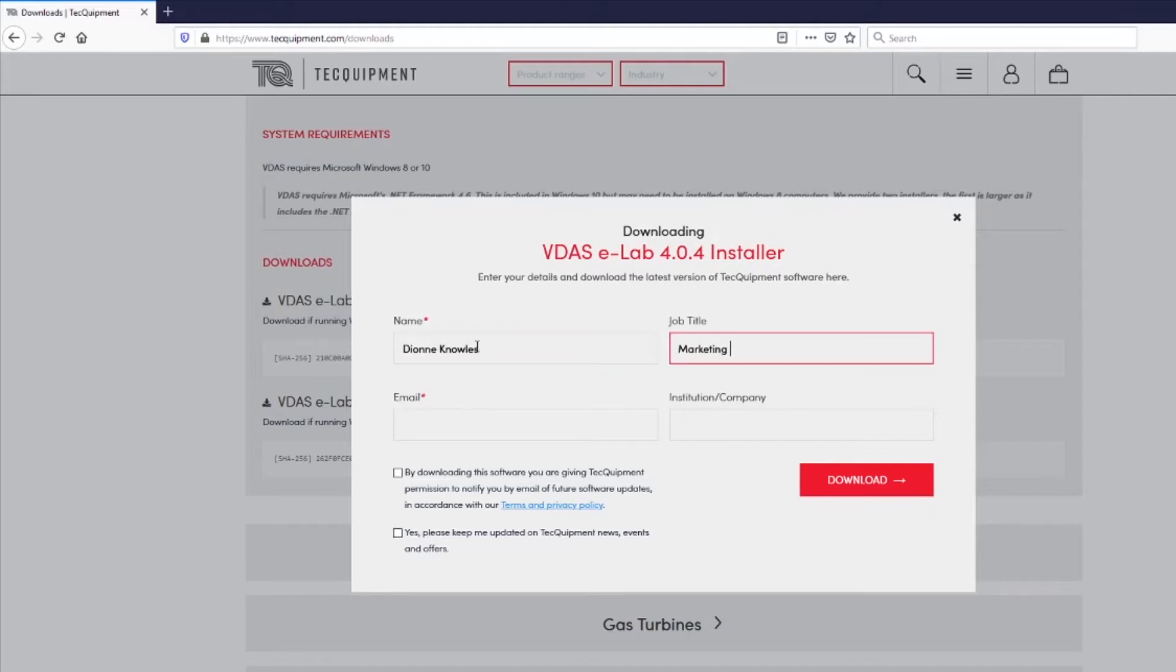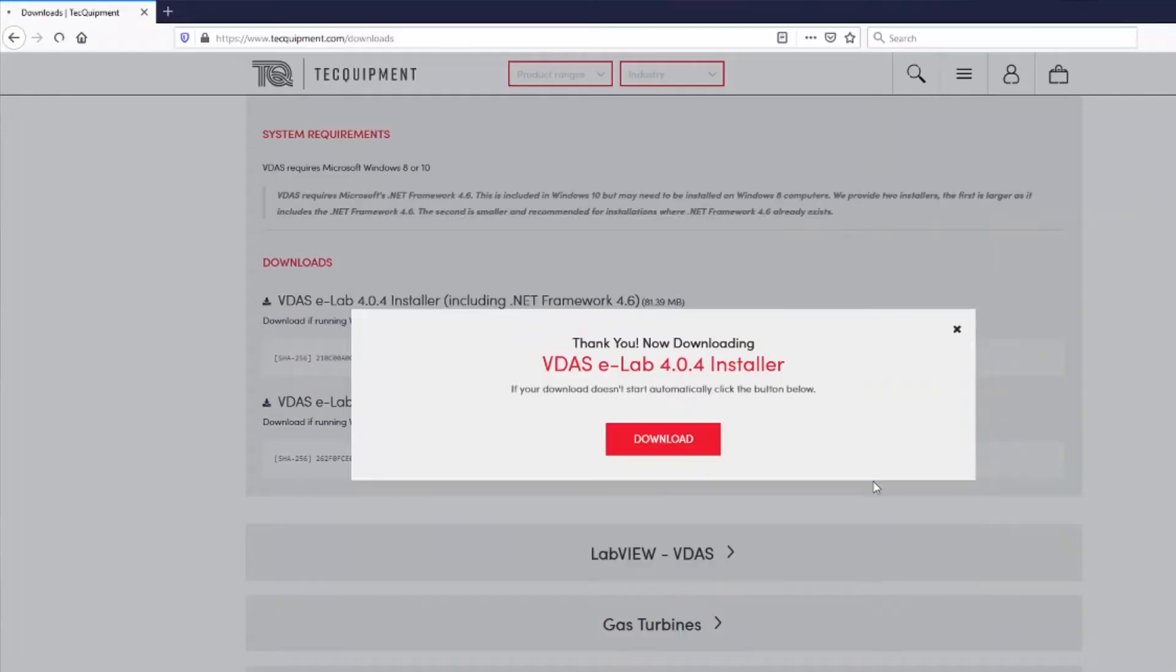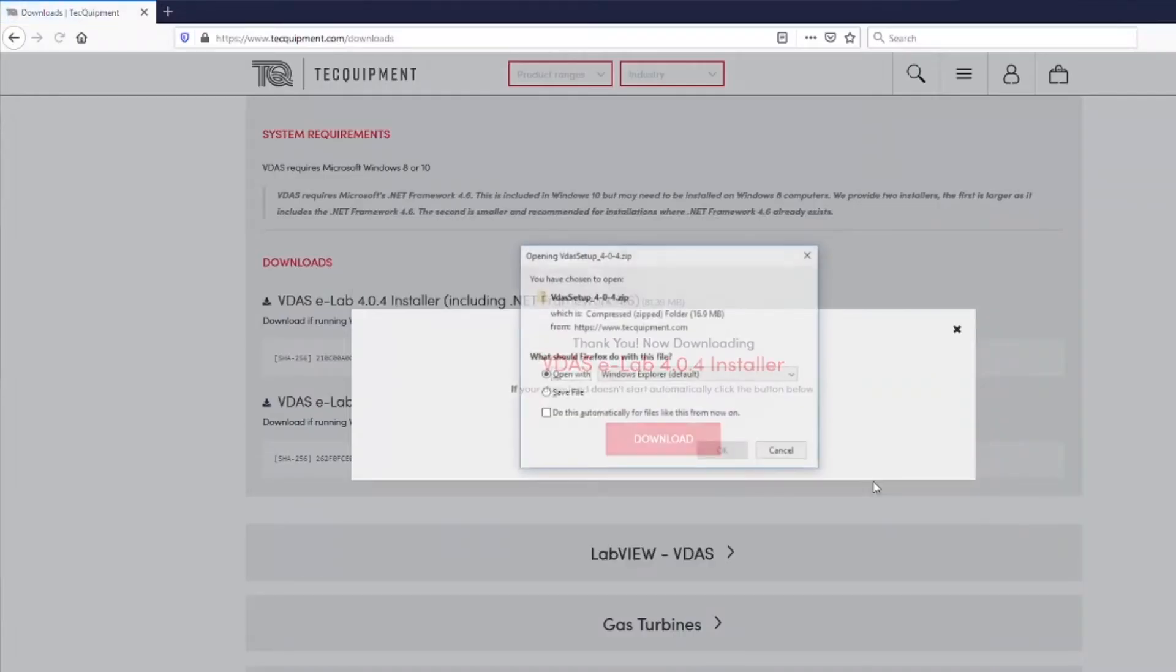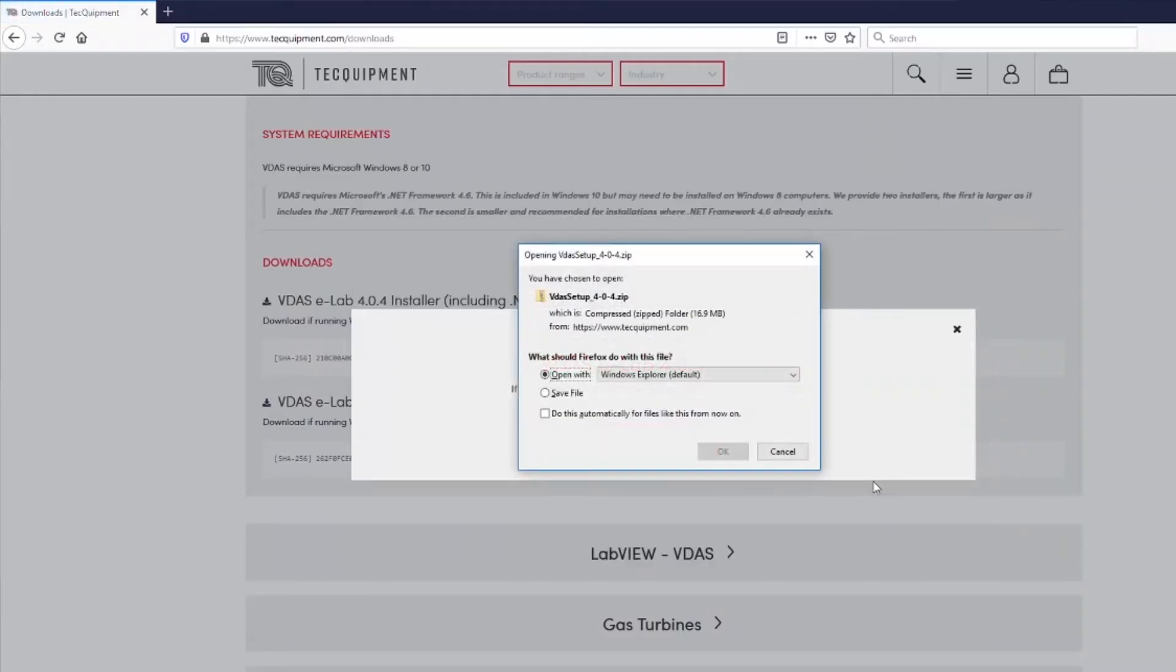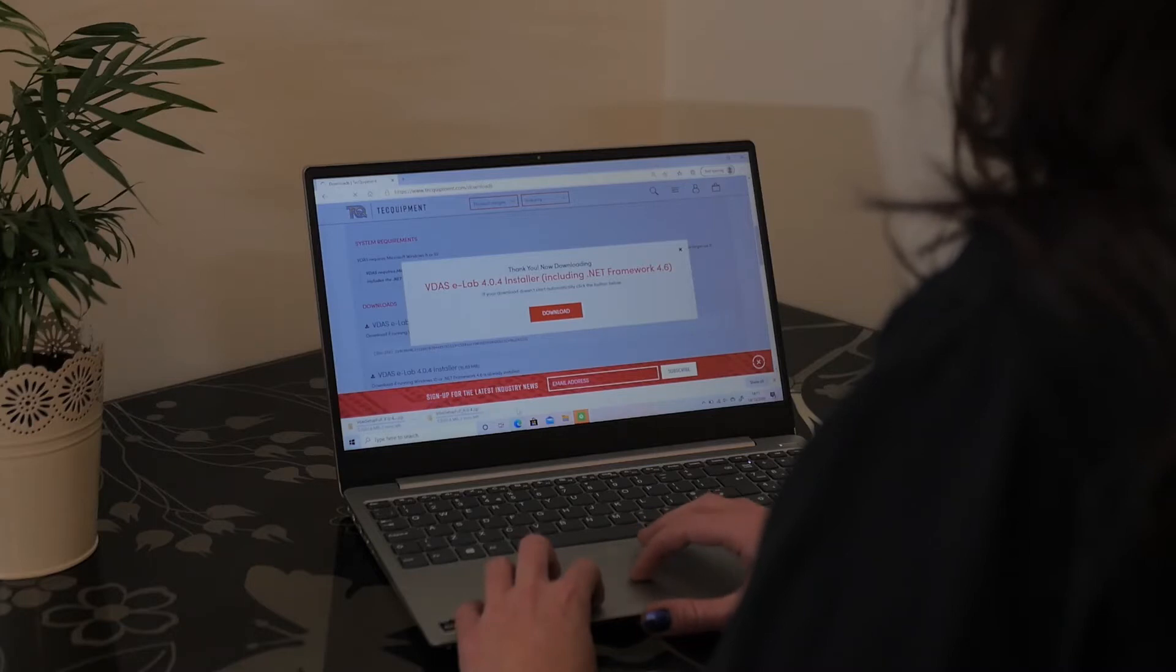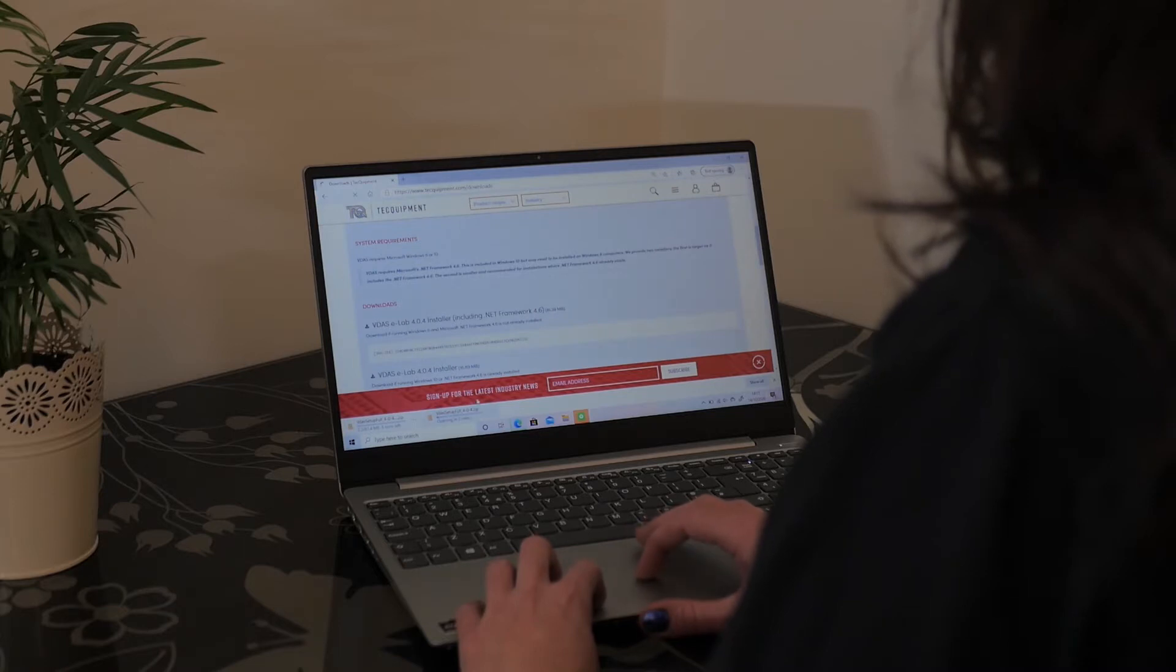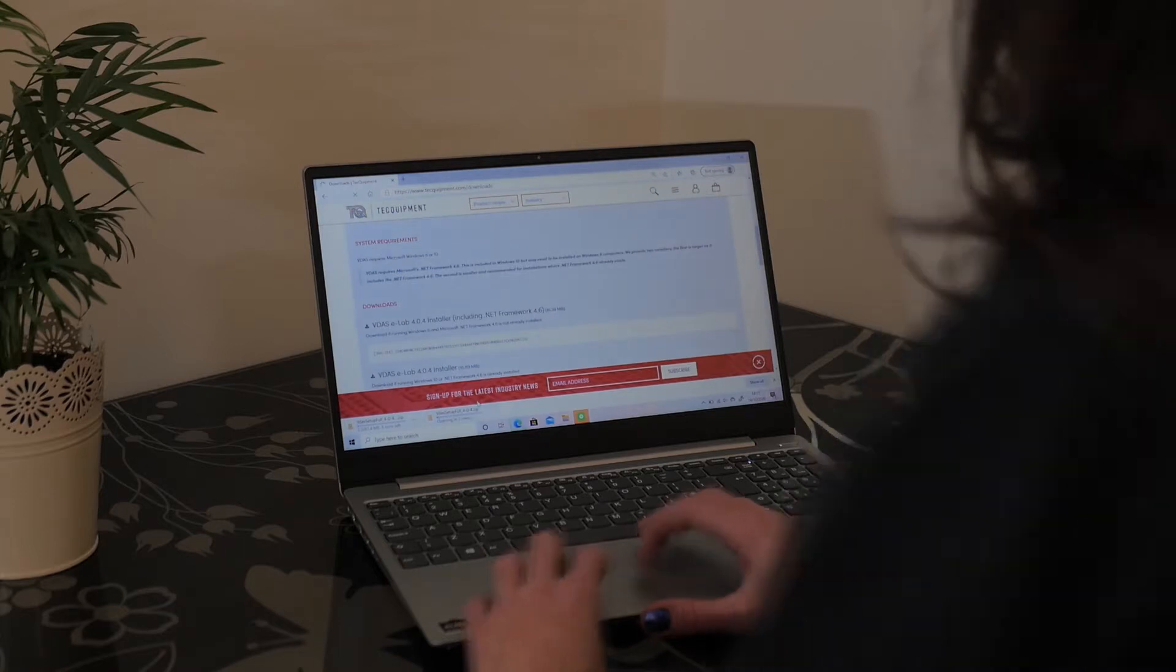A pop-up appears just to add your details and then press the download button. Just to reassure you we don't use these details for anything apart from to notify you when there is a new version of the software available unless of course you select the option to get marketing communications.